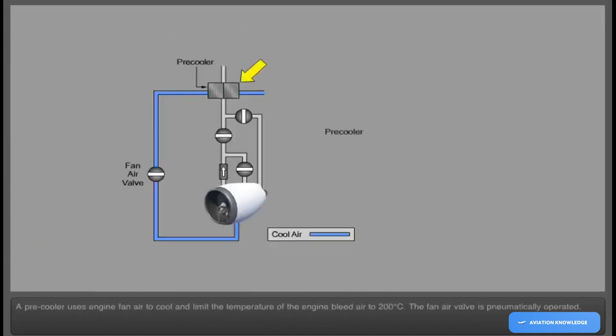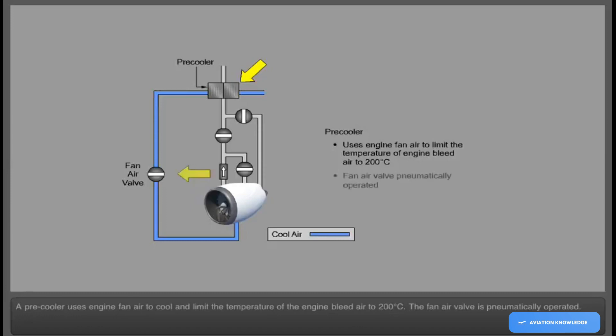A pre-cooler uses engine fan air to cool and limit the temperature of the engine bleed air to 200 degrees Celsius. The fan air valve is pneumatically operated.